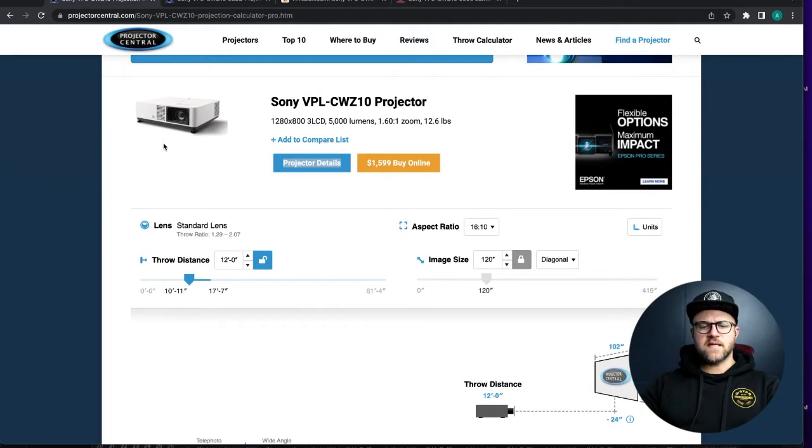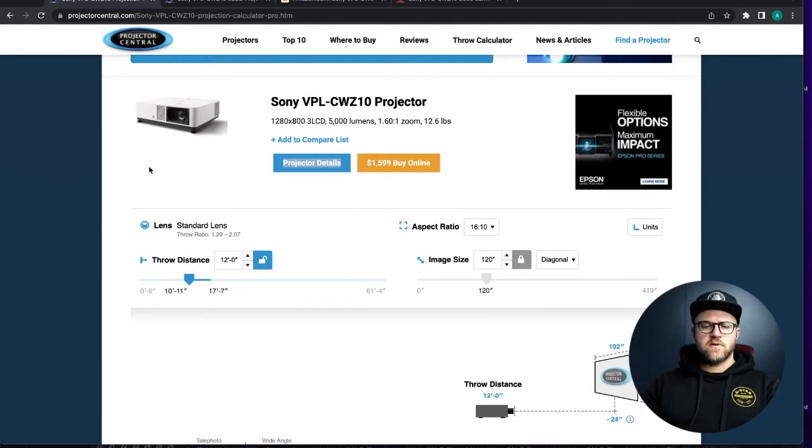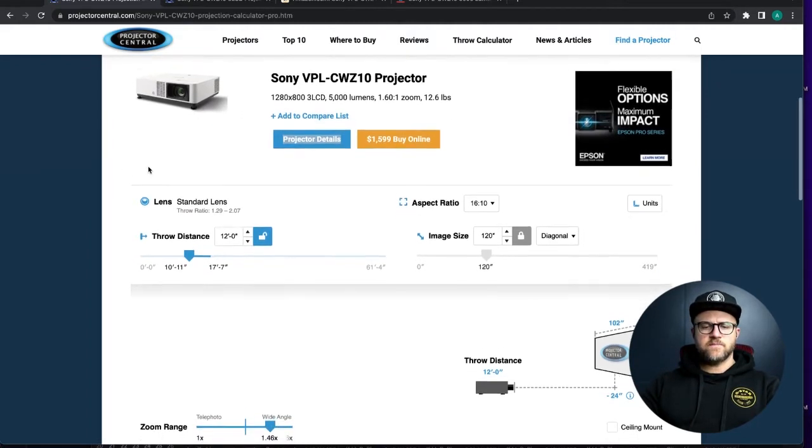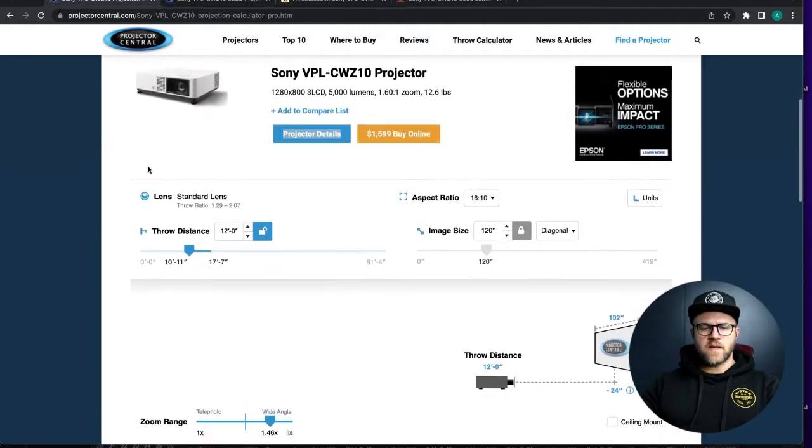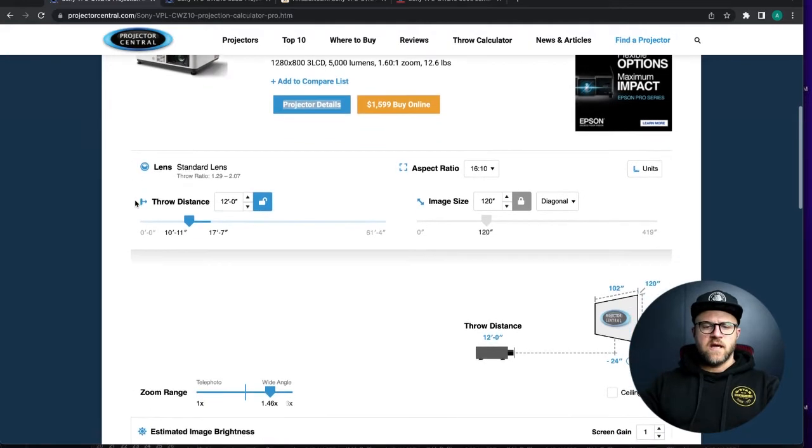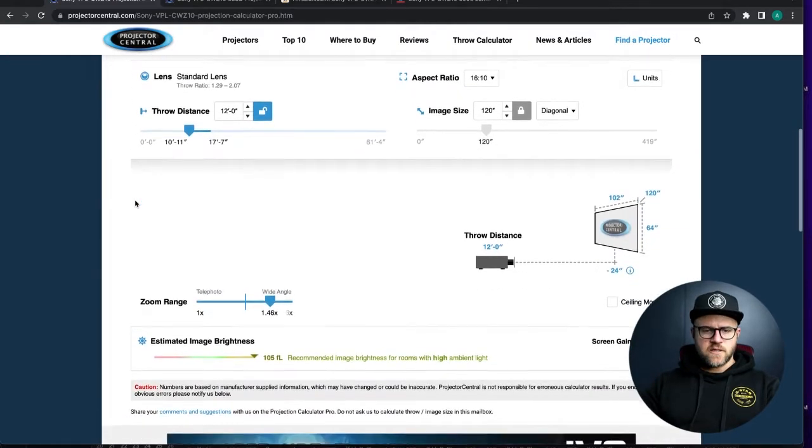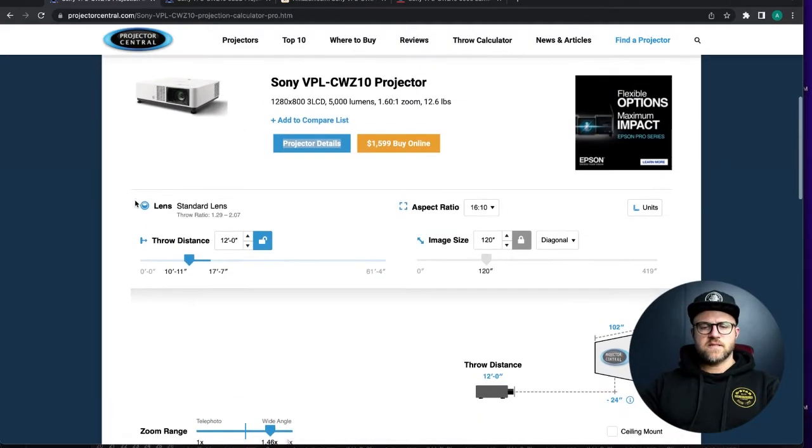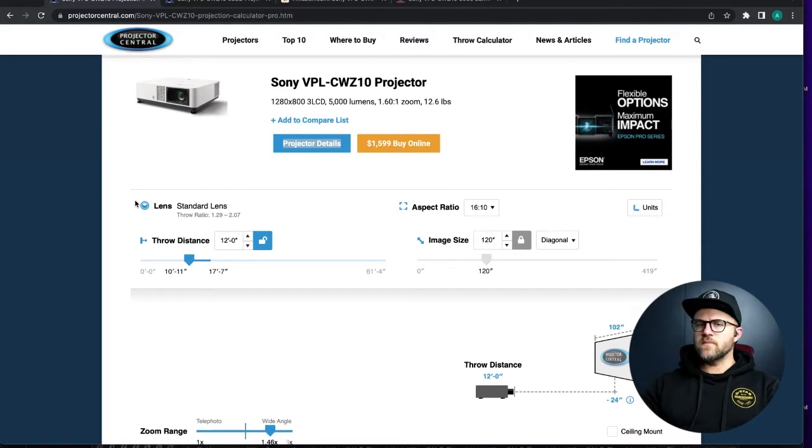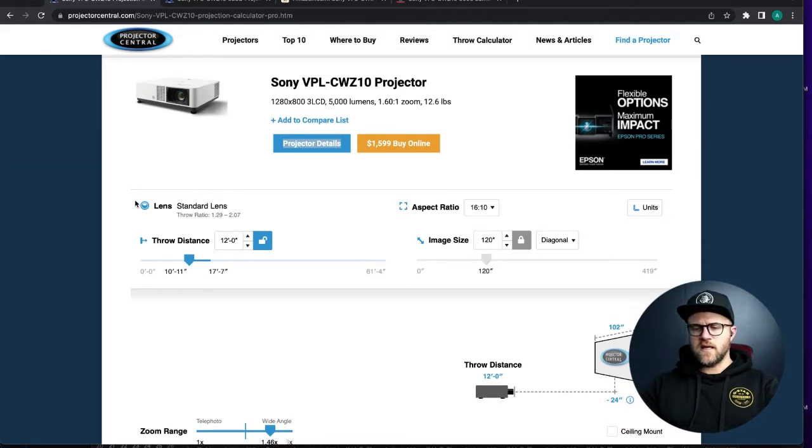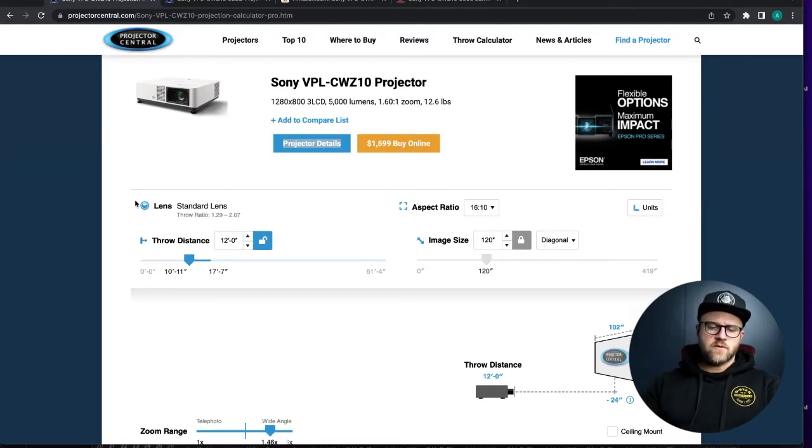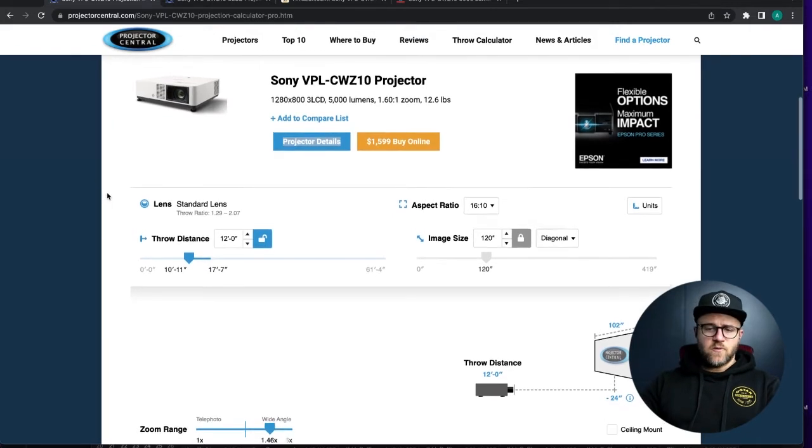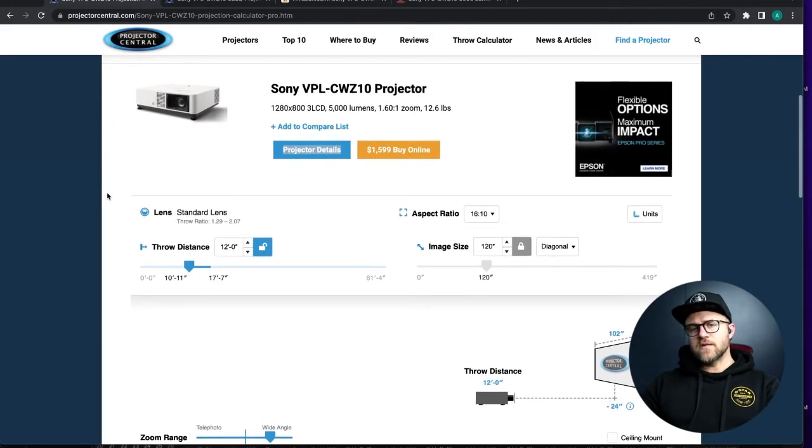So save yourself the money, buy yourself a 1280 by 800 projector. Laser in particular is fantastic. This is a three LCD laser projector. It is going to help you with maintenance guys, and it's going to look a little bit sharper than a typical bulb-driven projector.